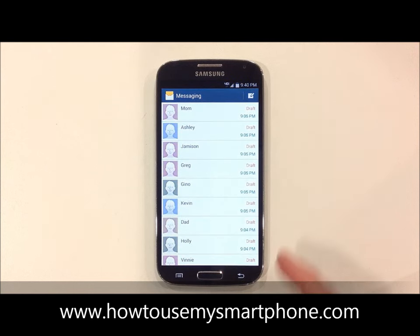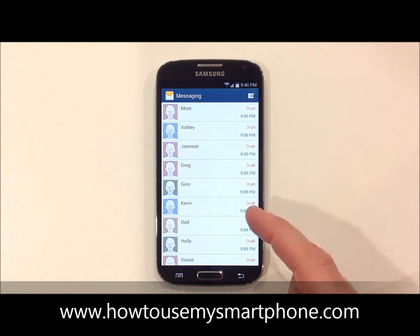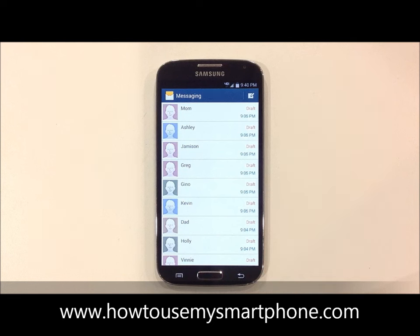Next, either touch on the name of the person you were previously texting with to continue that conversation, or to start a new conversation with somebody, tap the pen and paper icon on the top right-hand side of the screen.